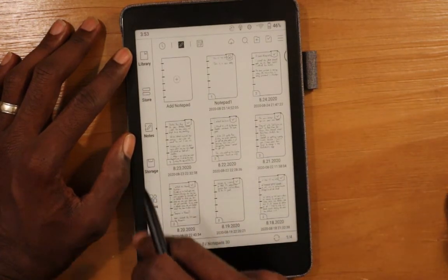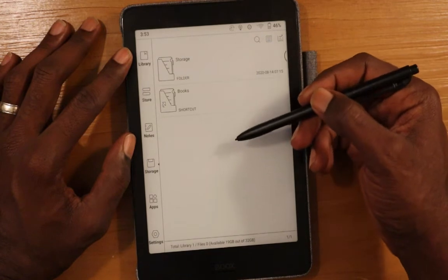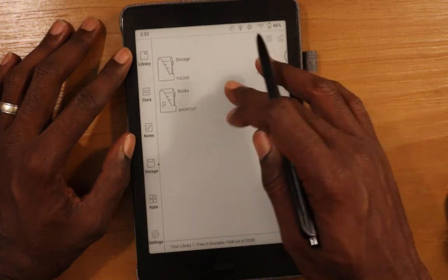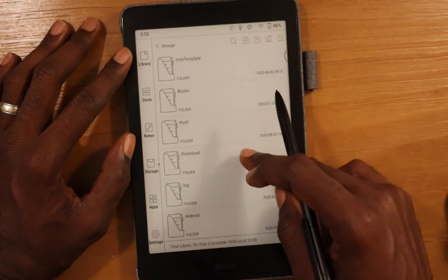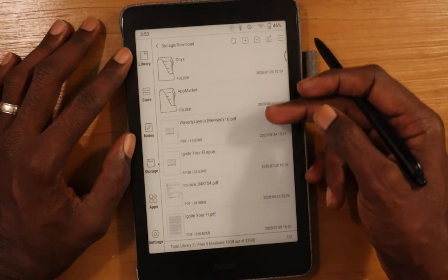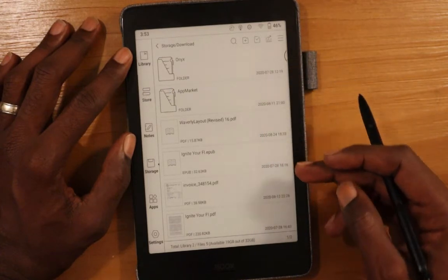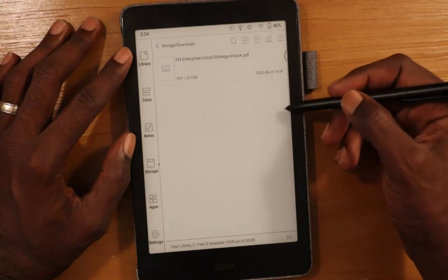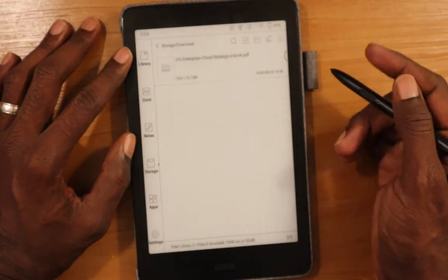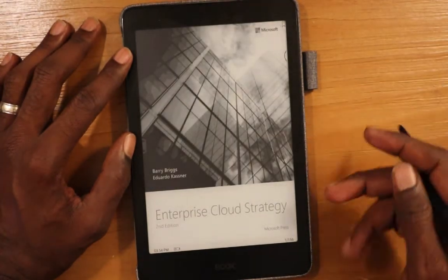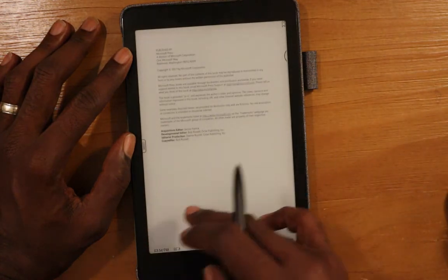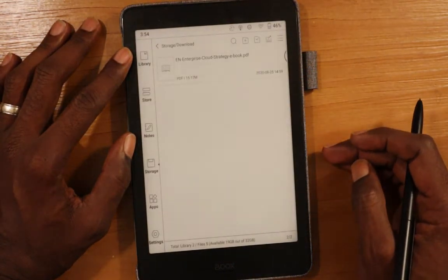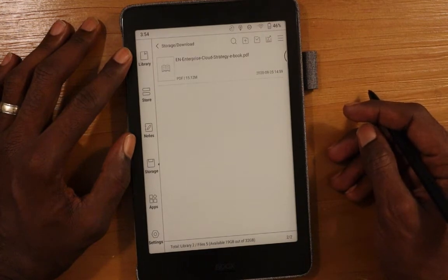I also showed uploading a file through the USB cable — I put a file into the downloads folder. If you click on storage, you can navigate to the folder where you put the content, find that particular document. The file I copied over is here, timestamped from today, and this is the PDF that was copied over. The Nova 2 supports PDFs, EPUBs, and other formats as well.